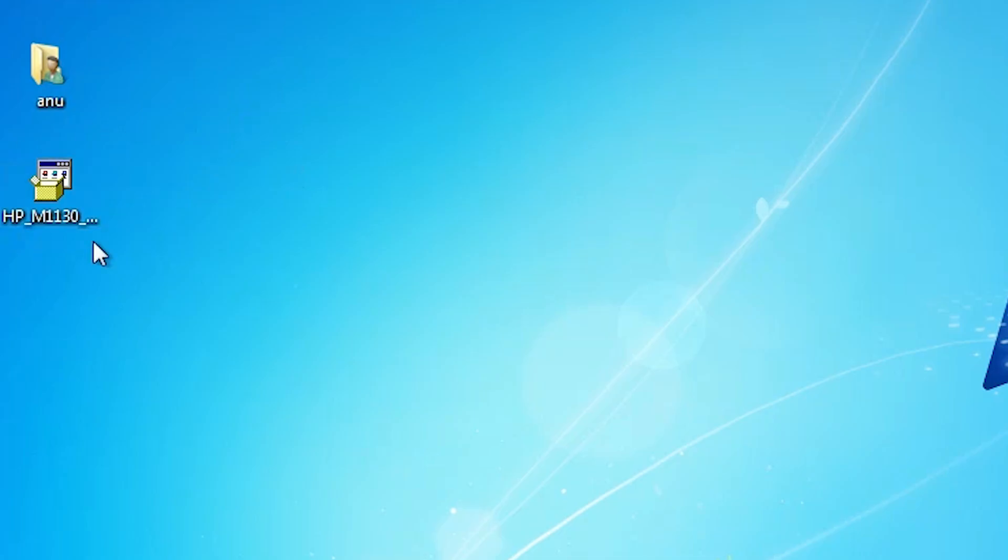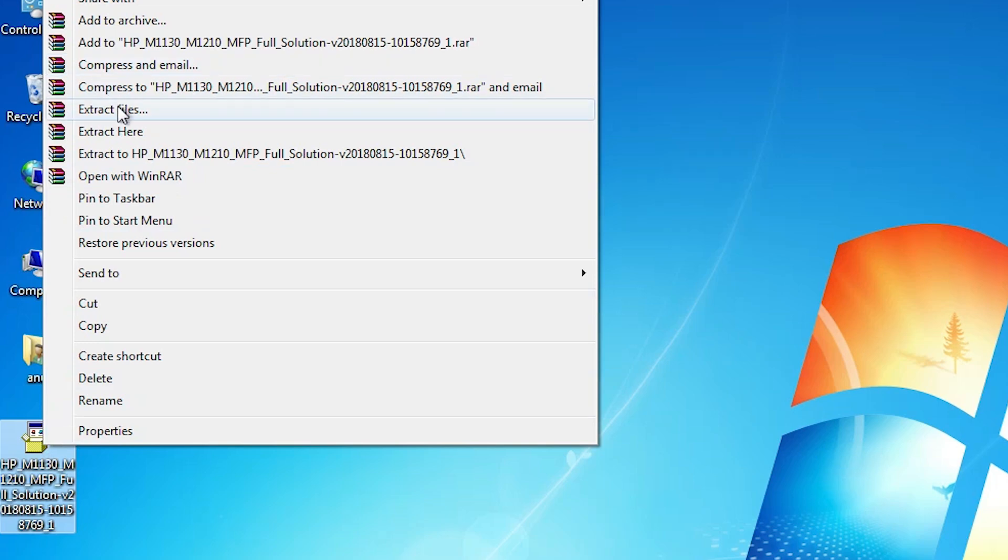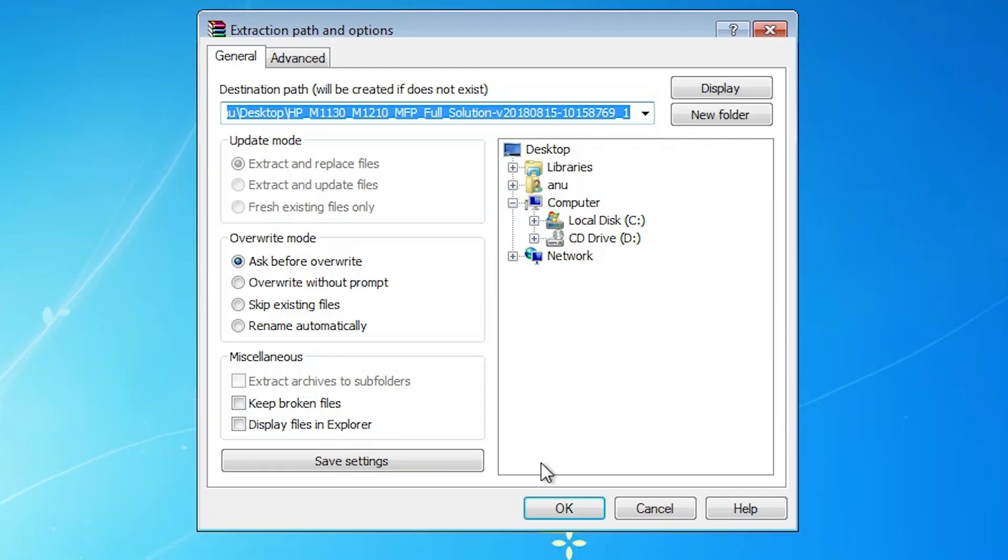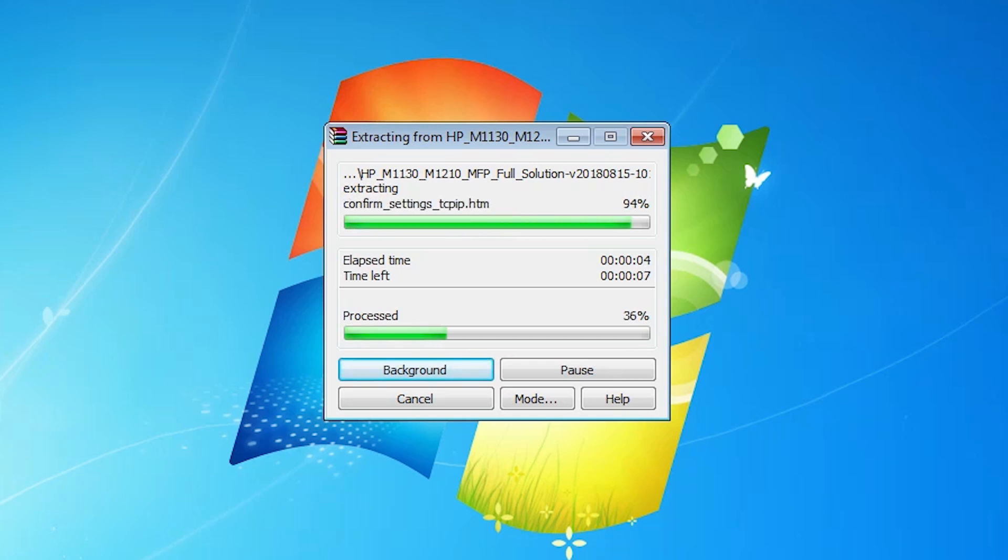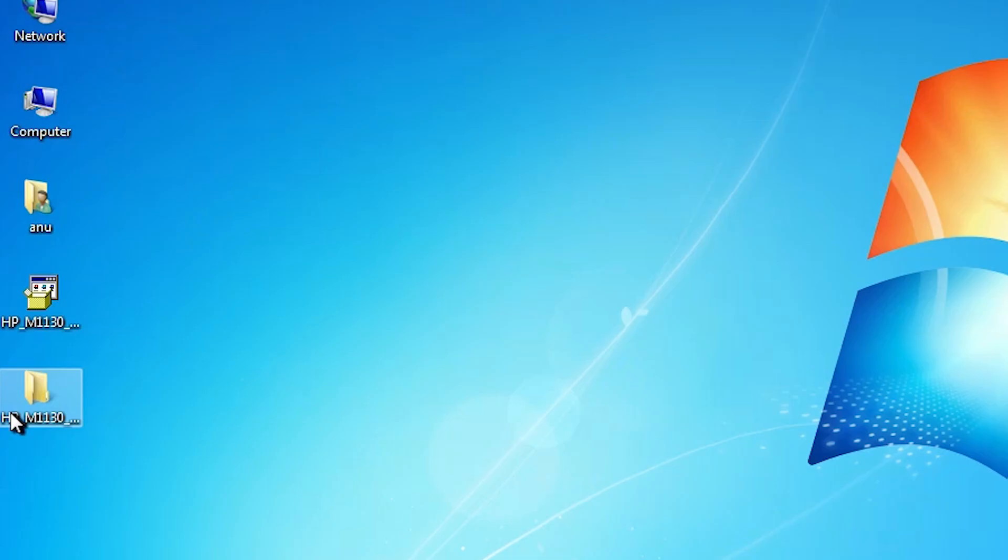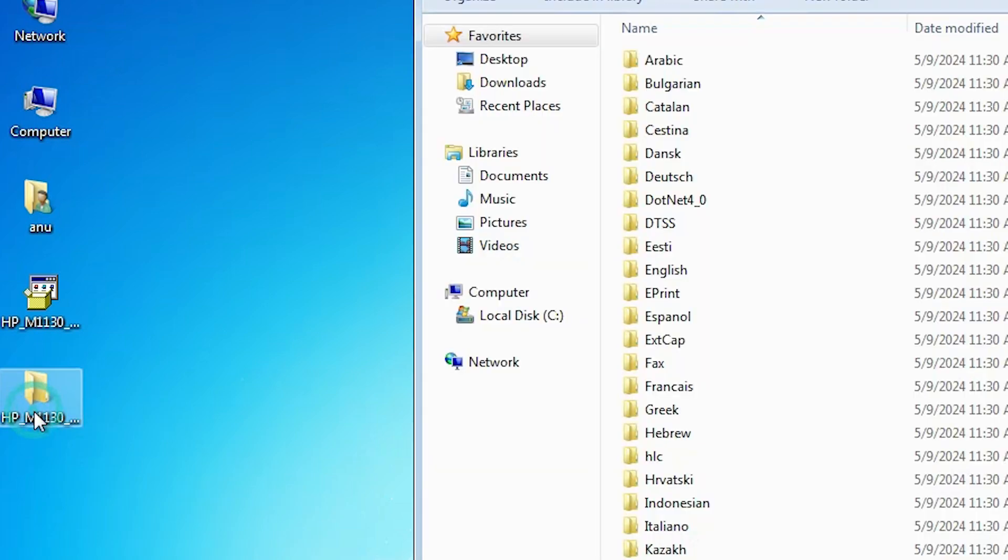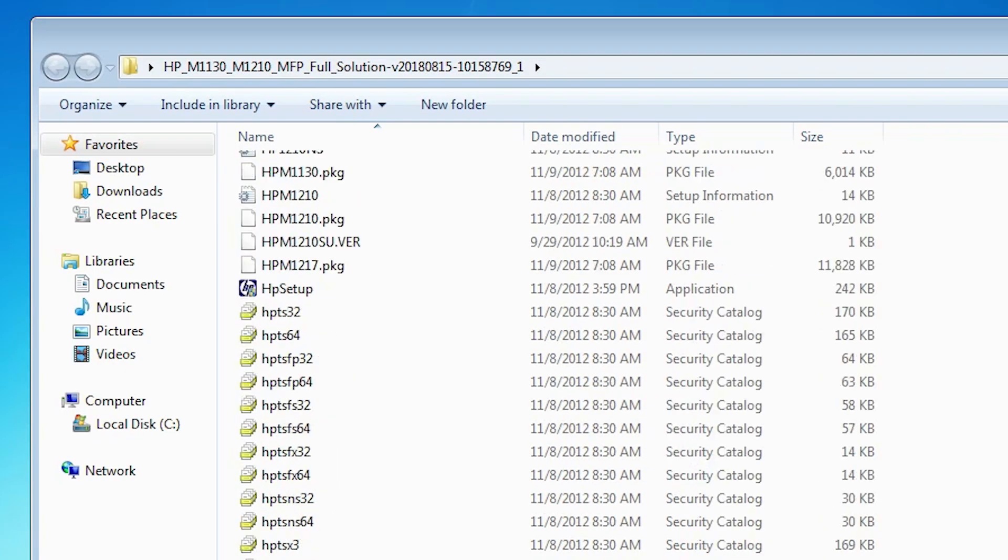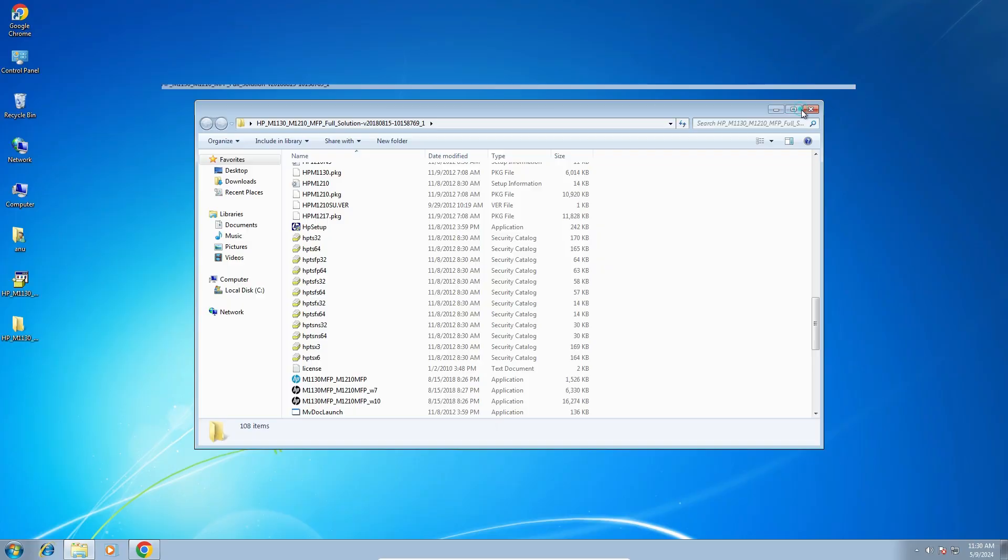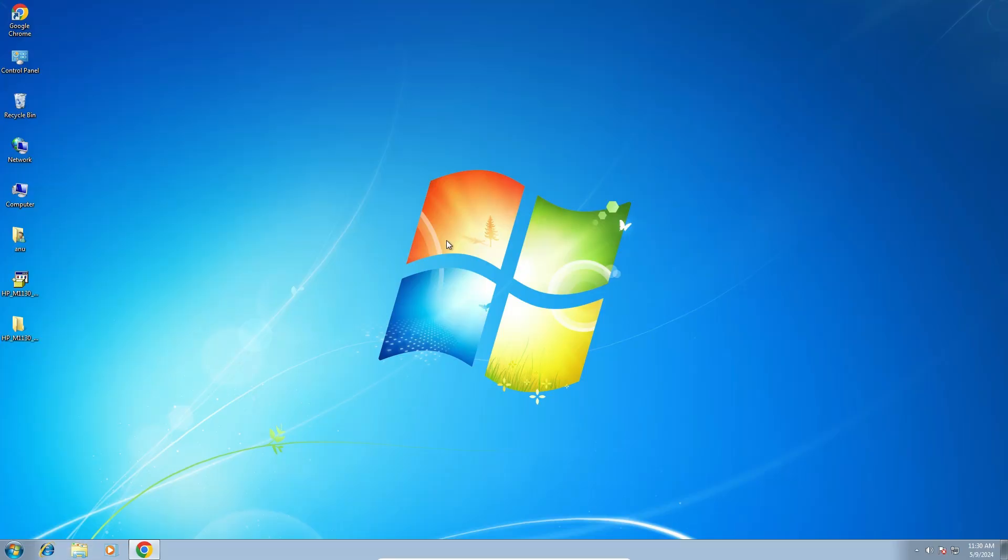This printer setup file is actually a zip file and we are going to unzip this zip file. Right-click on it. Click on extract files. Click on OK. It's extracting your files. It takes a few minutes, so be patient and wait. Our file is extracted and one folder is created on desktop. Double-click on that folder. Here we find our printer driver. Close it.